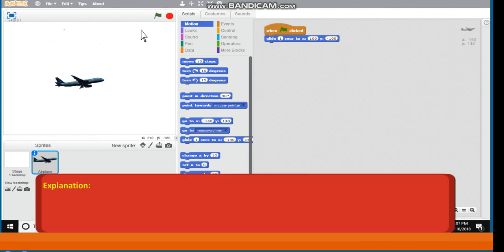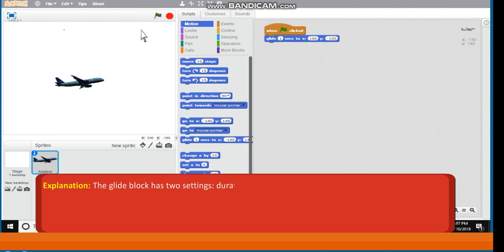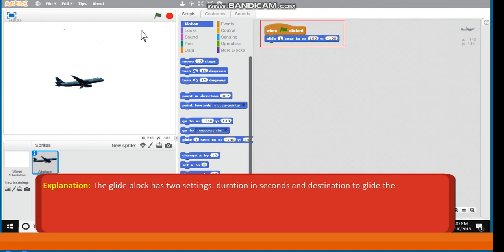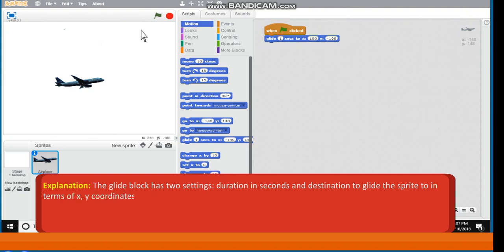Explanation. The glide block has two settings: Duration in seconds and Destination to glide the sprite to in terms of x-y coordinates.